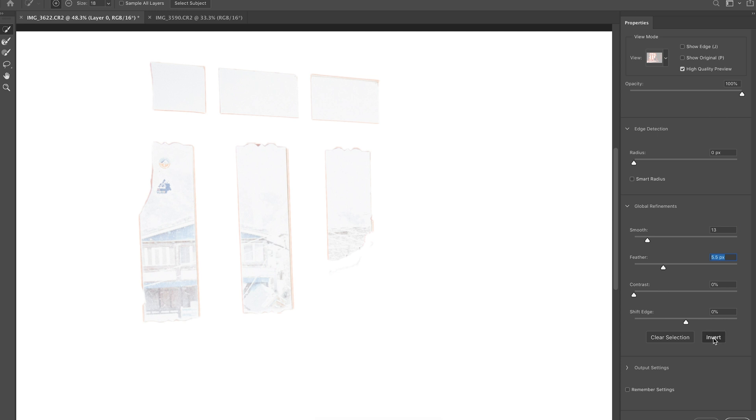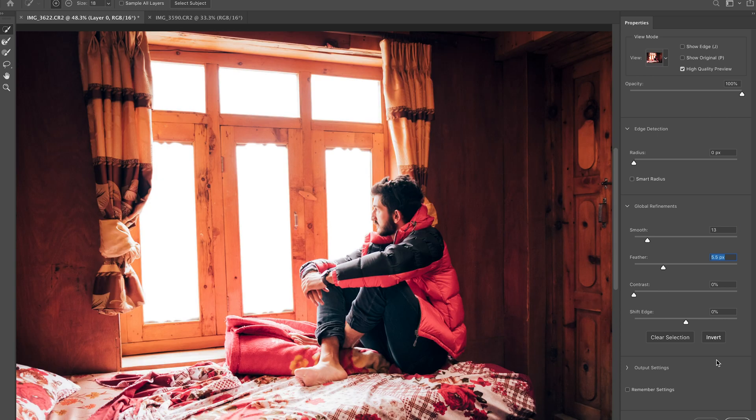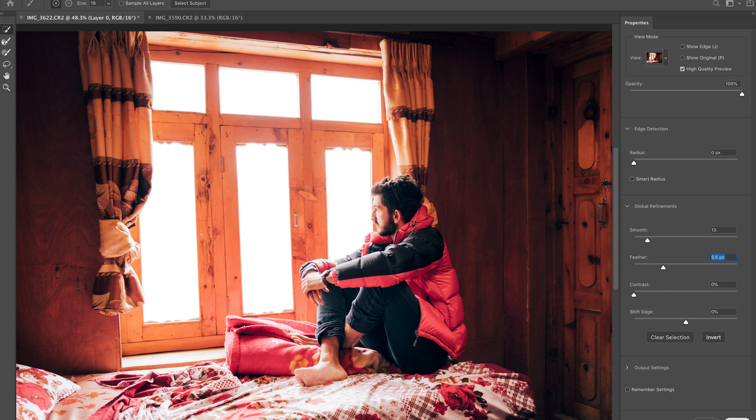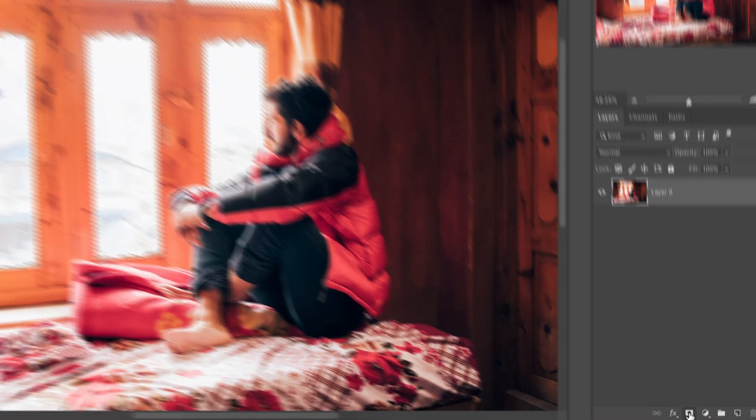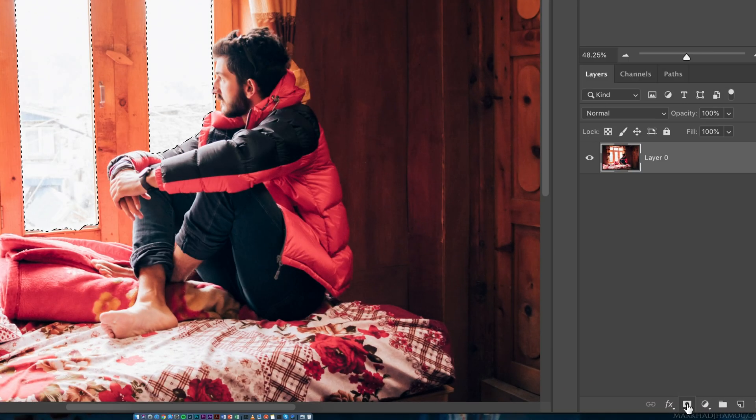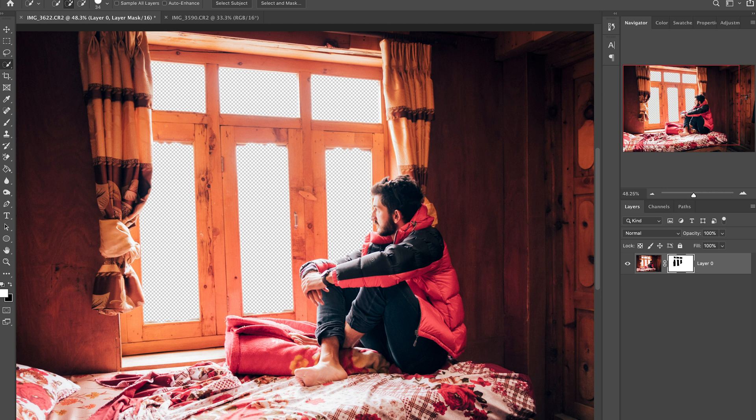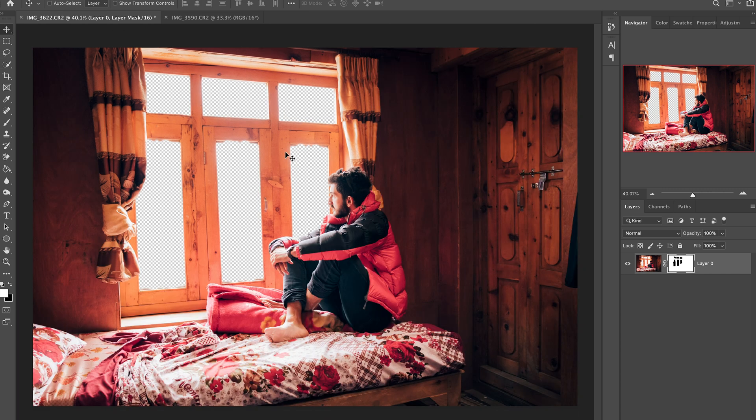I'm gonna hit invert. Okay now I've got a better idea of what it's going to look like as soon as I remove the background. So that looks pretty good to me so I'm just gonna hit okay and now I'm going to click add layer mask. There we go, now the background is removed and I can add in my background.